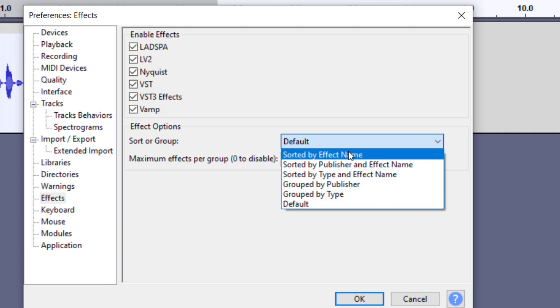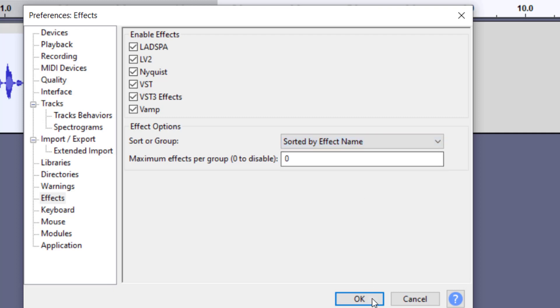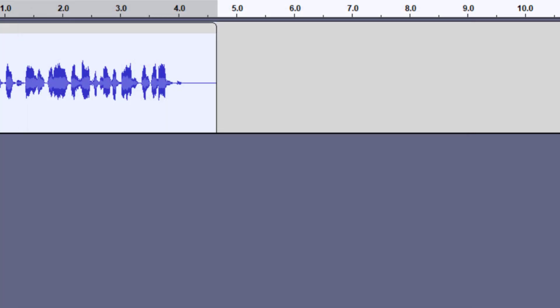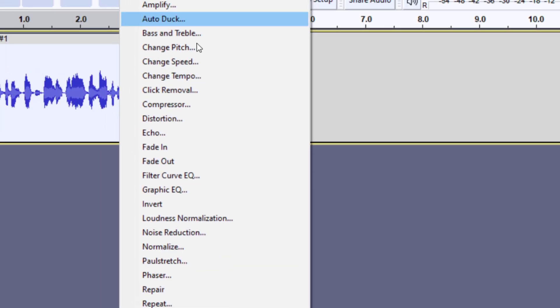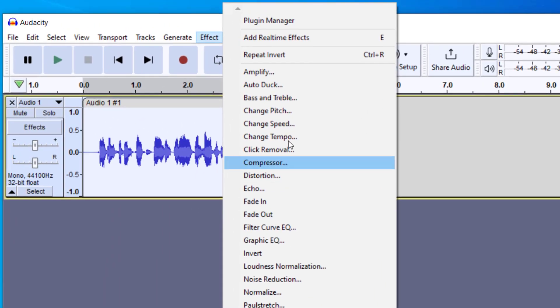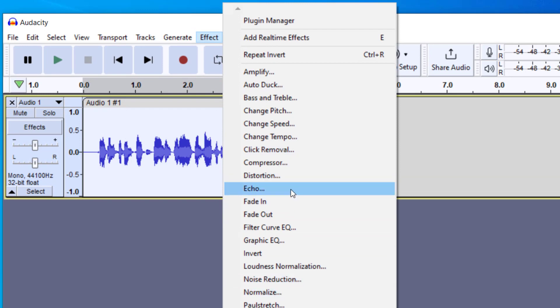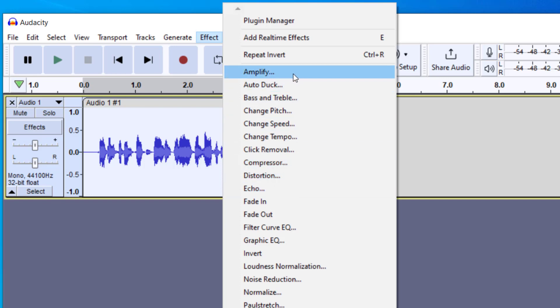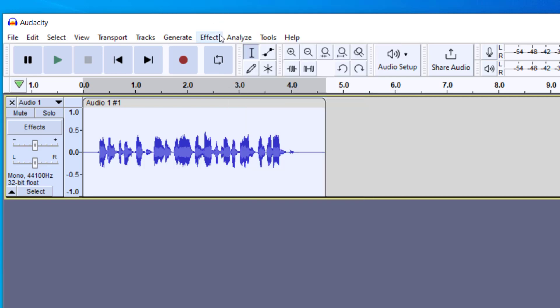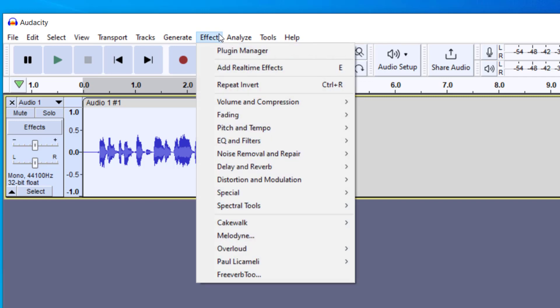But I want to point out that whatever you are looking at, they have the same names. So when I click on amplify, it's the same in my version as it is in your version. So I have the clip selected, I'm going to click on effect.